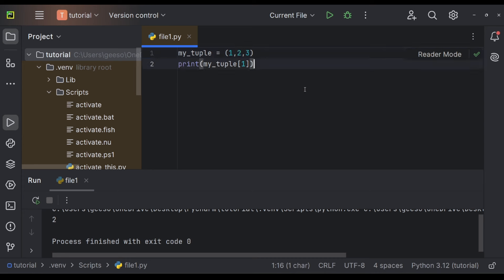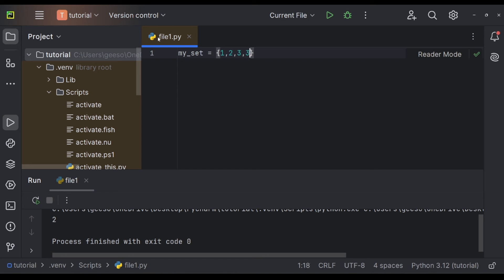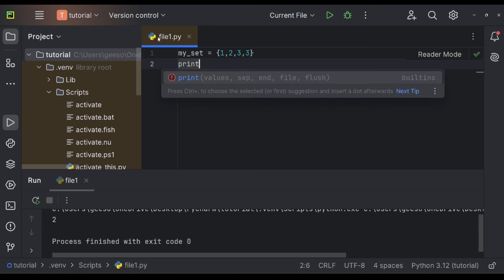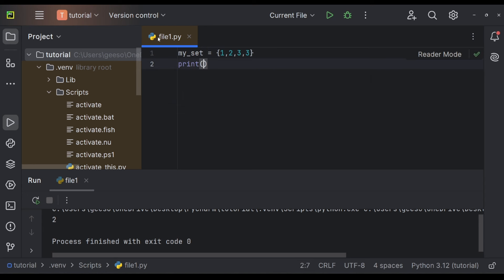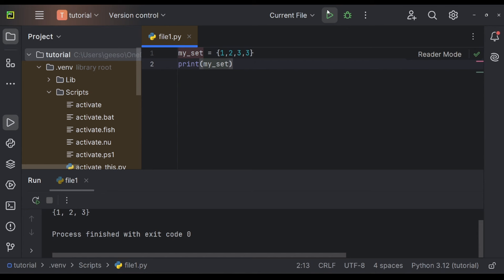But if we were to look at my set, we'll call it my set. This one is inside curly brackets, one, two, three, and three. If we were then to print my set, it'll actually only give three once, as you'll see down here at the bottom, because it will not store duplicates.